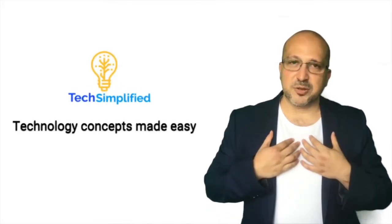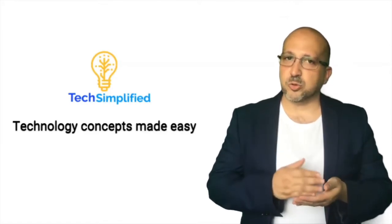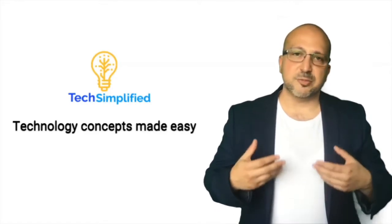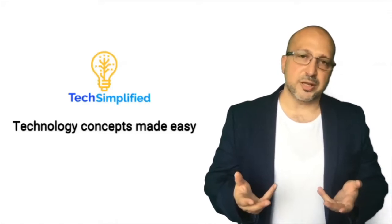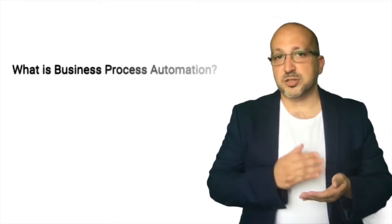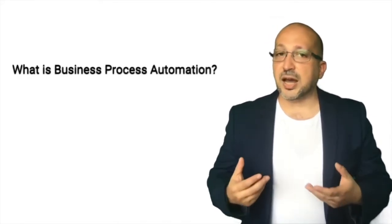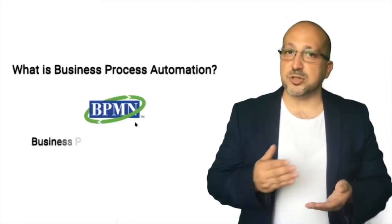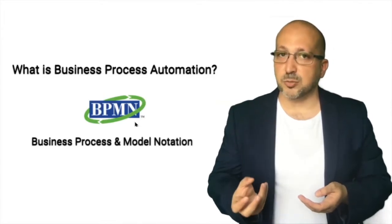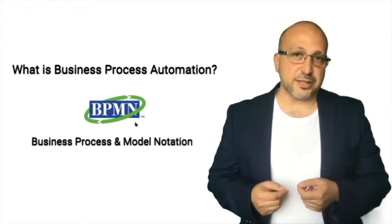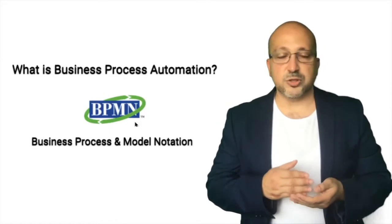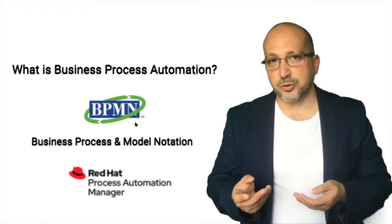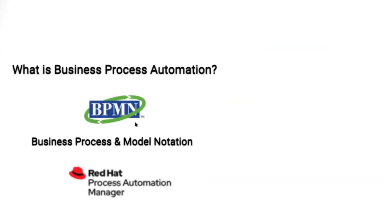Hello and welcome to the TechSimplified channel. My name is Rami Laisawi and through this channel, I will explore different technology concepts and explain them in a way that is simple and easy to understand. After today's video, you'll gain a better understanding of what business process automation is and how to model a business process using standards like the business process and model notation. And we will see this in action through a demo using Red Hat's Process Automation Manager. Let's get started.